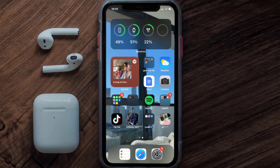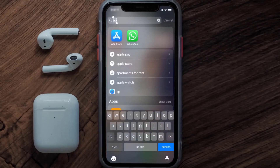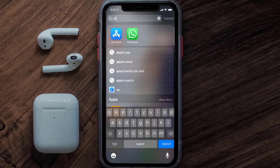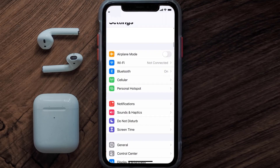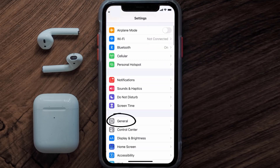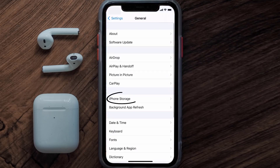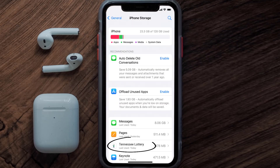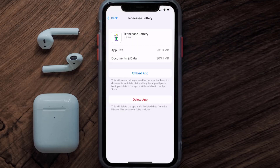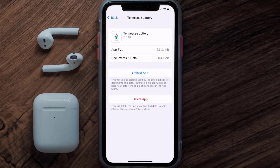If you still encounter this issue, you need to clear the app cache. Go to your device Settings, scroll all the way down to General and tap on it, then tap on iPhone Storage. From here, search for the Tennessee Lottery app and tap on it. Once you're on this screen, tap on Offload App.